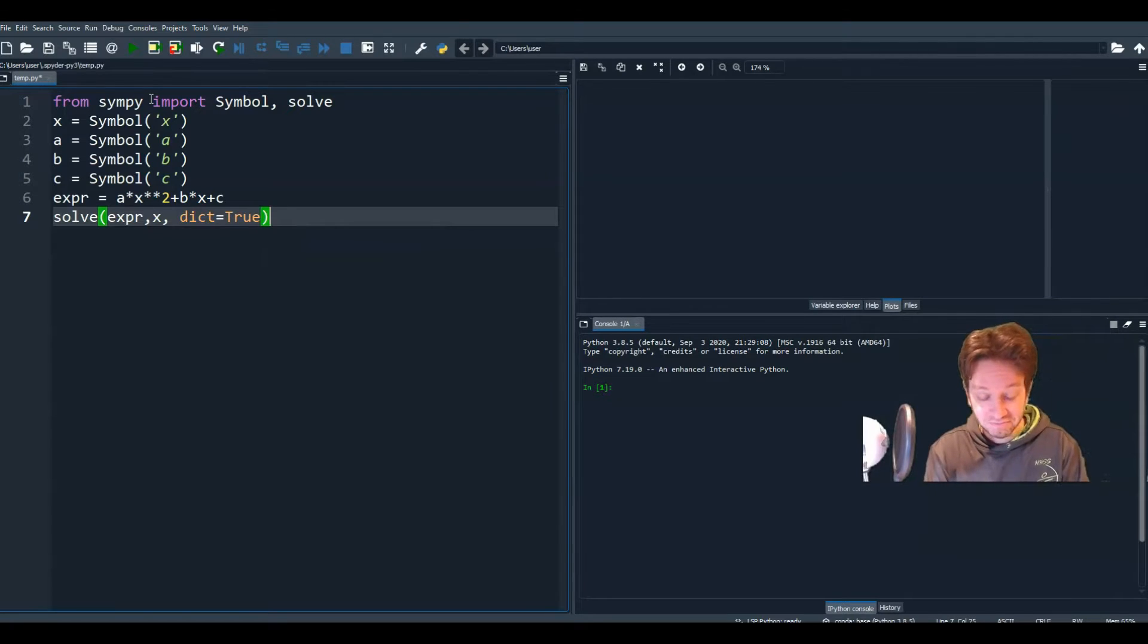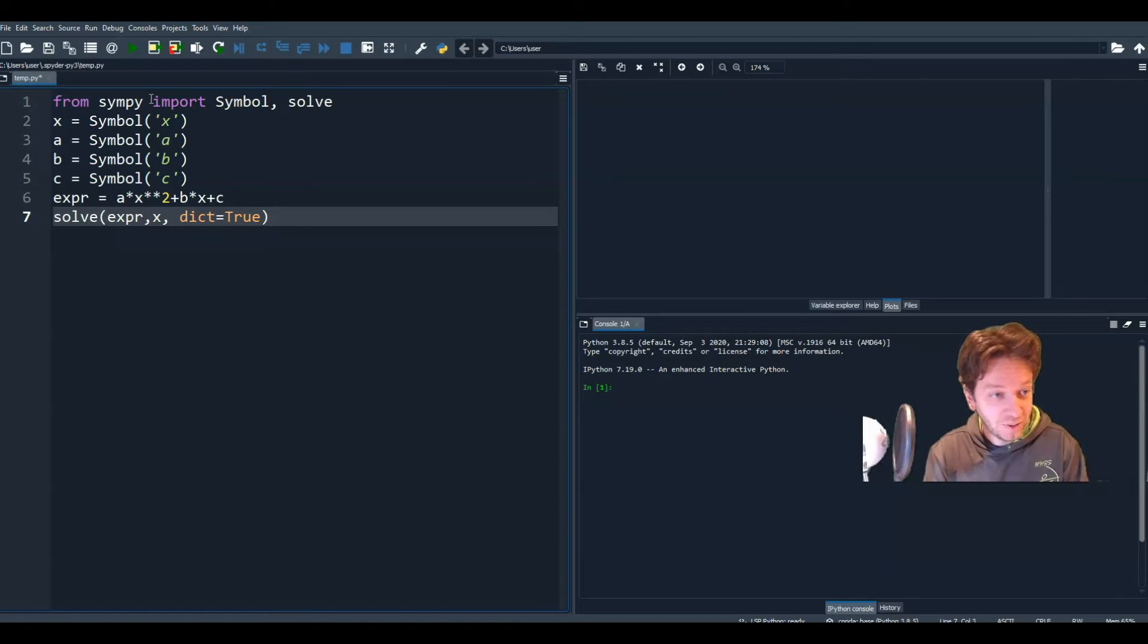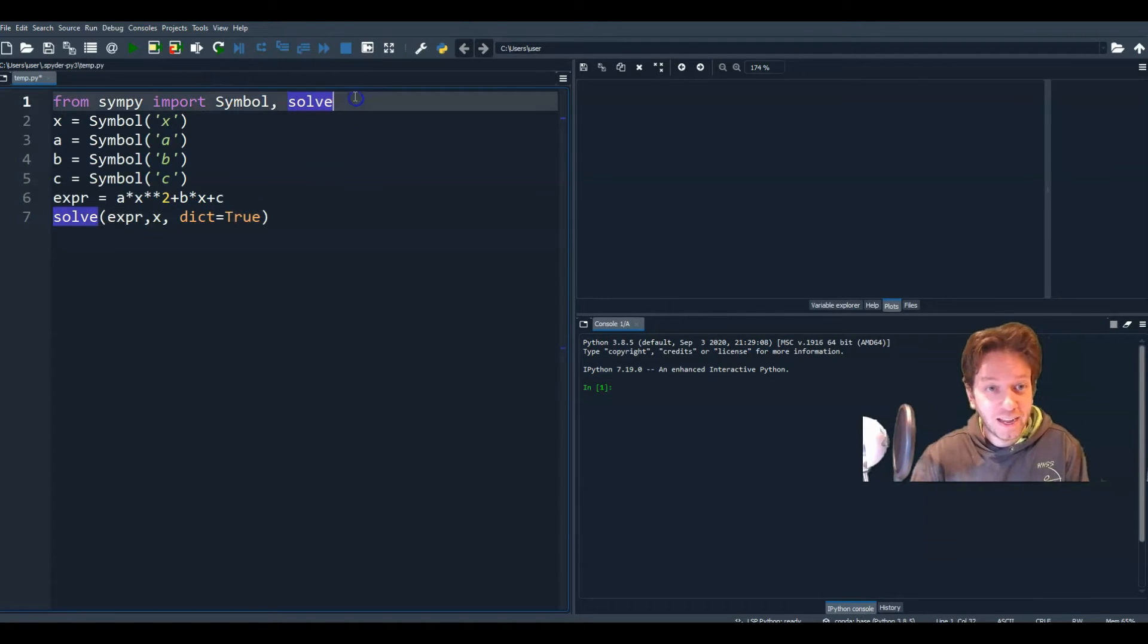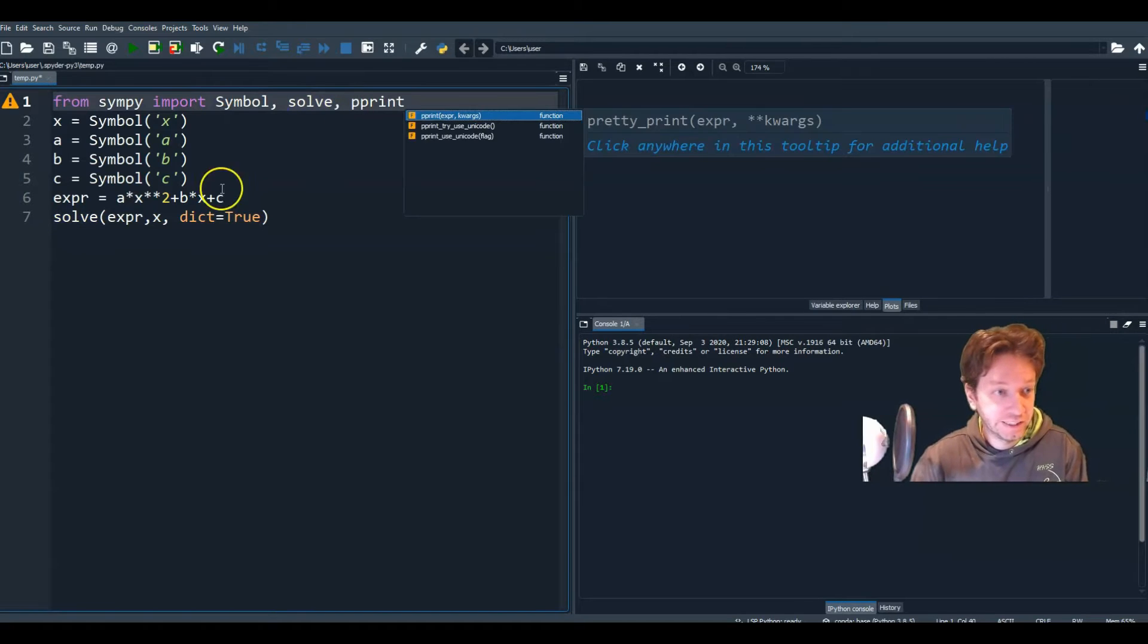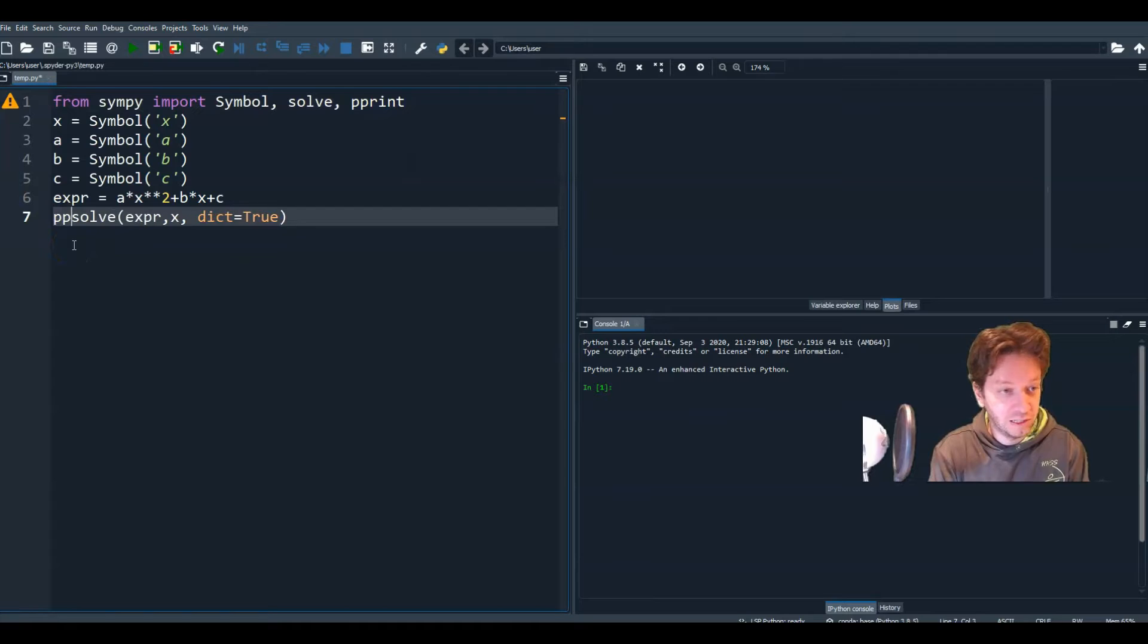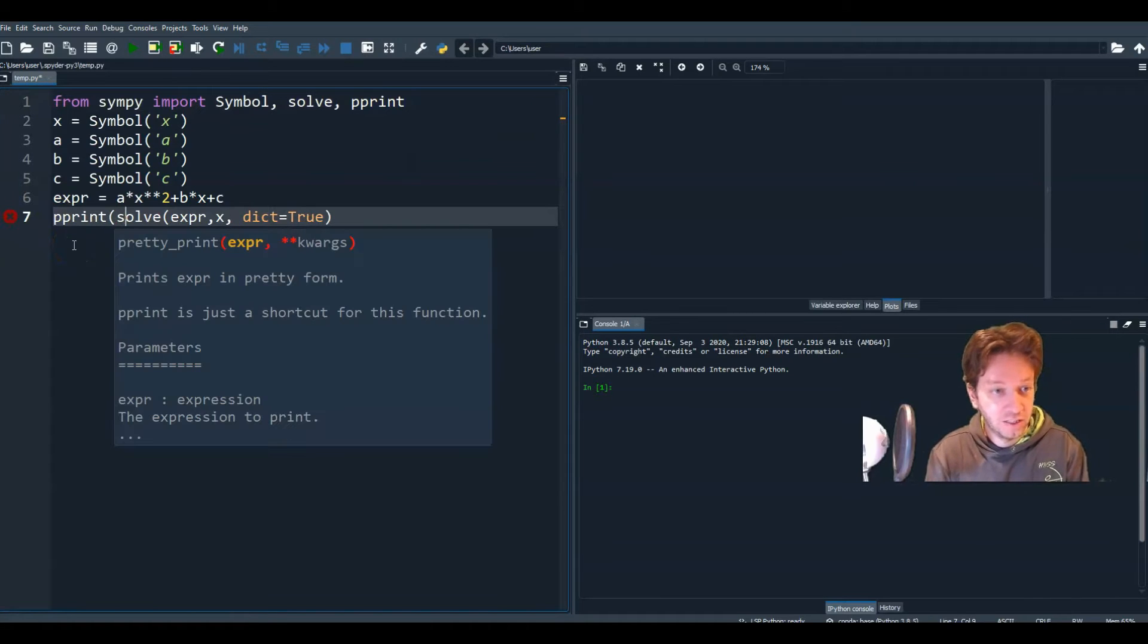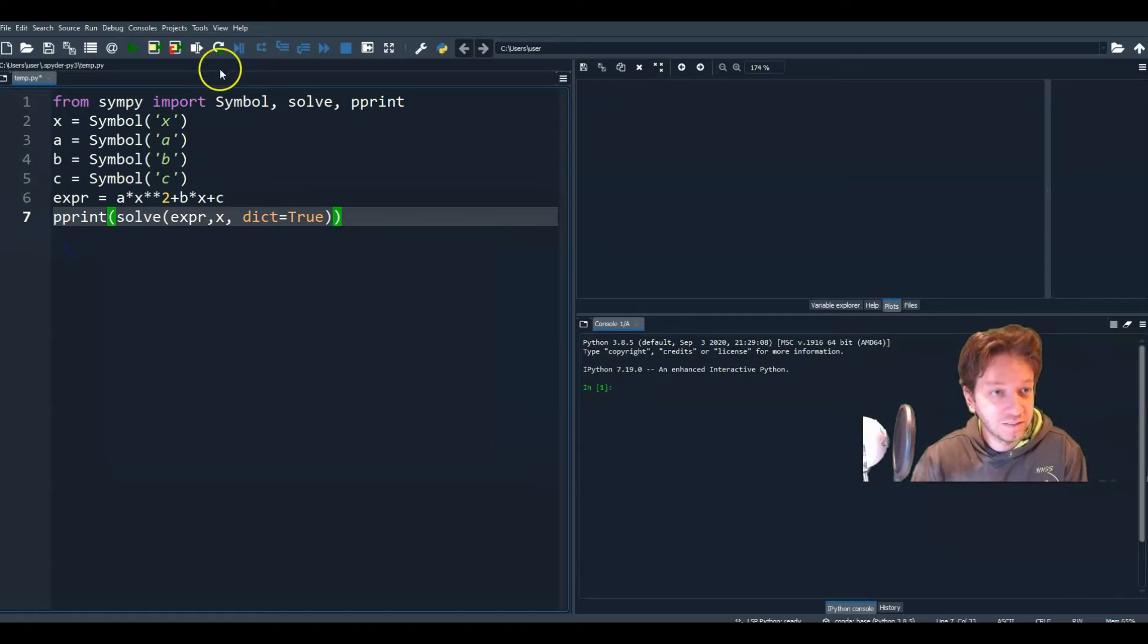So if you run that, it's going to solve it. But it won't print anything. So let's do a print. And we can do a pretty print. So why don't I go back and import pretty print. And so pretty print all of this.